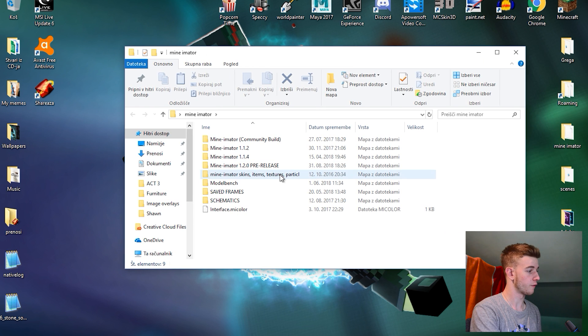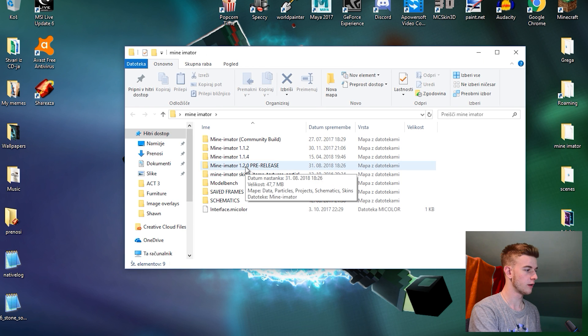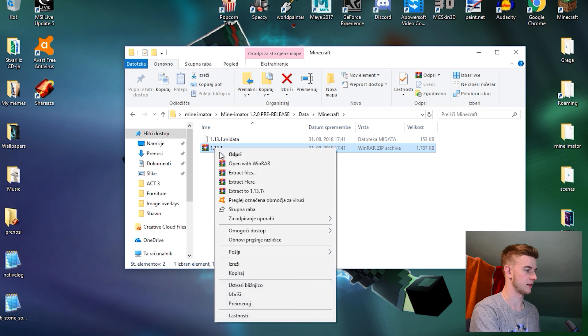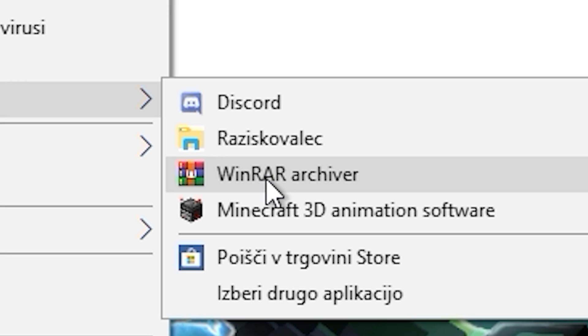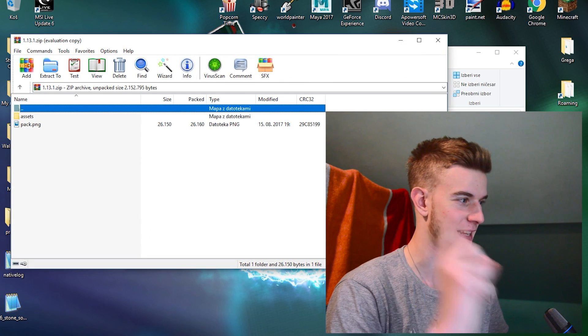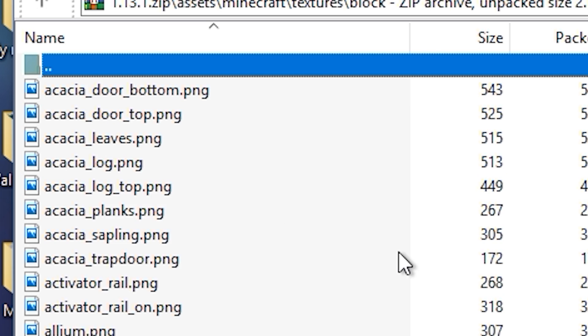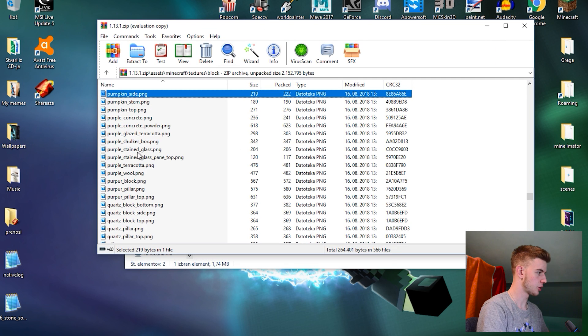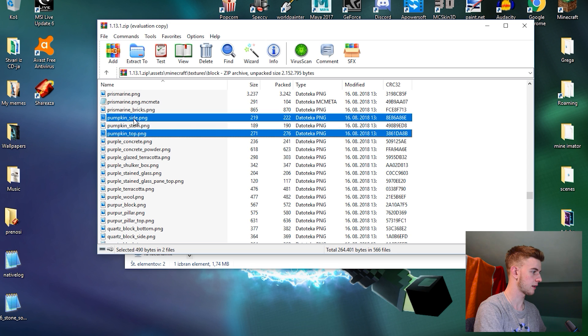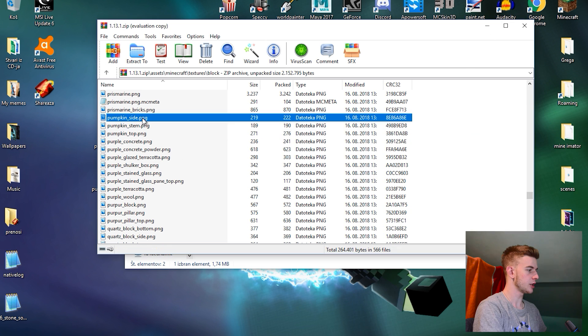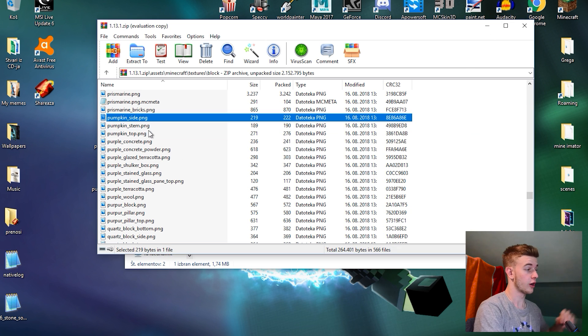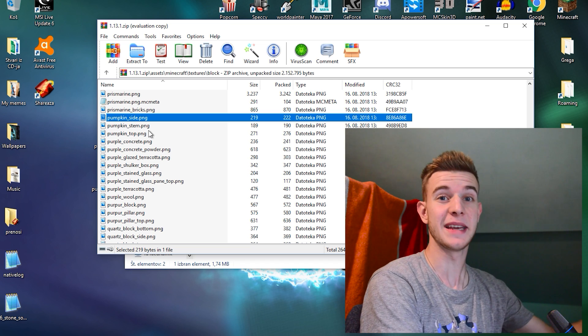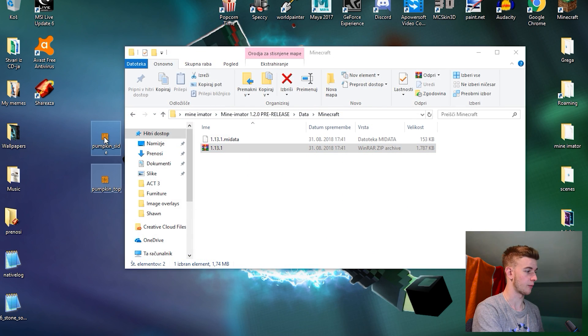I want you to open your Mine-imator folder. And since I'm gonna use the new version of Mine-imator for this, I'm gonna open the new one. Data, Minecraft, and you see this WinRAR zip file. So open this up with WinRAR archiver. I learned how to pronounce it this time. And open up assets, Minecraft, and textures, block.